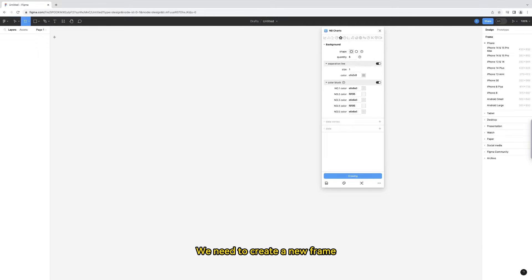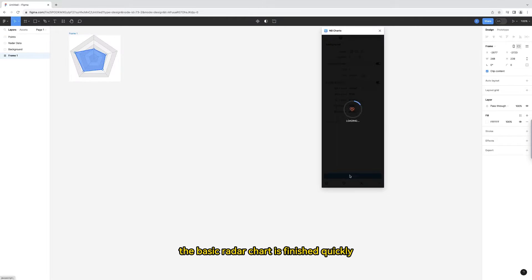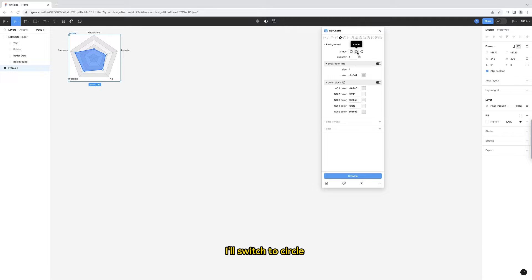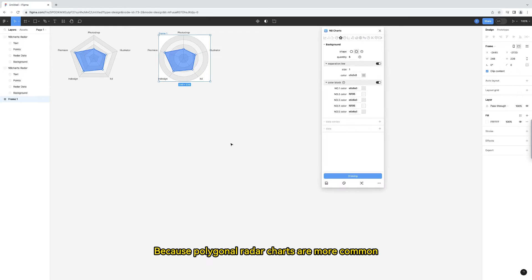We need to create a new frame, then click the drawing button. The basic radar chart is finished quickly. I'll switch to circle. This is what the circular background looks like.